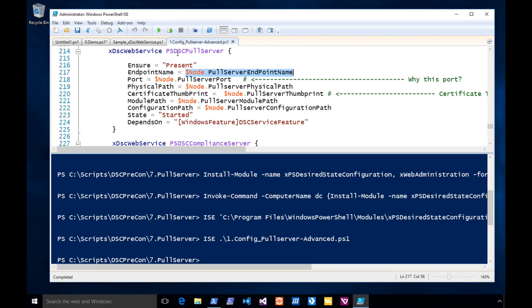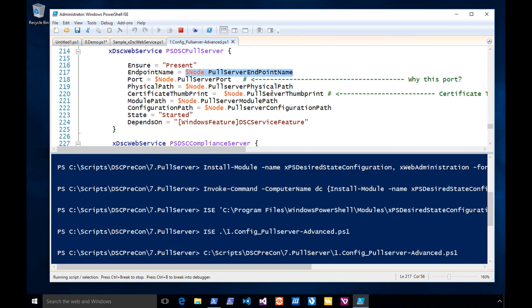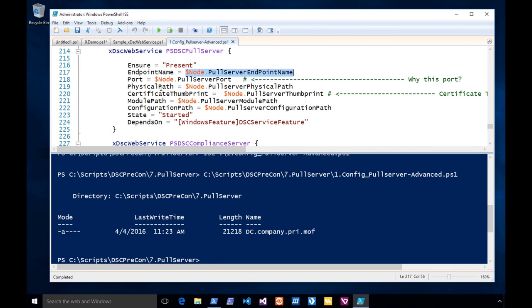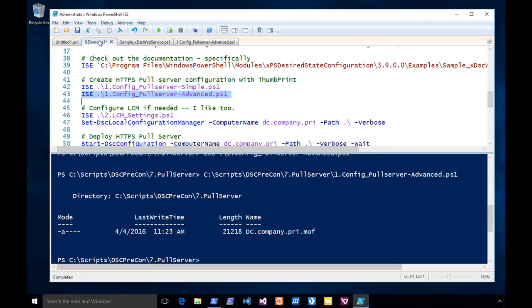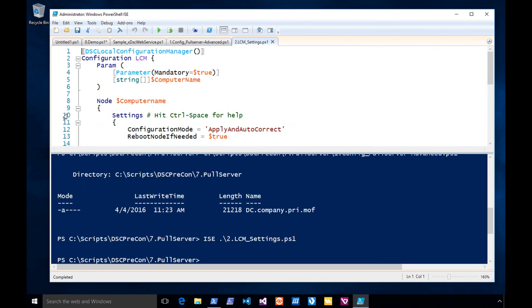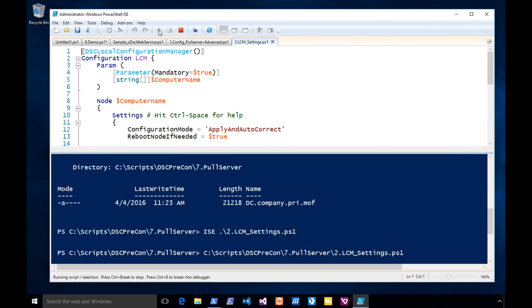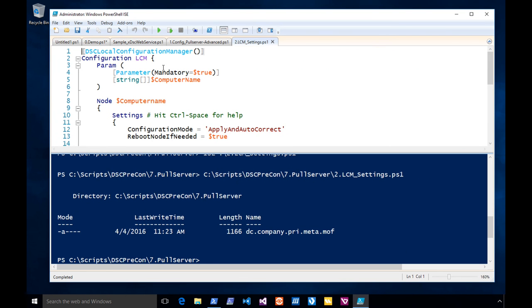Let me run this. What will happen is it will create a MOF and I'm going to push this to the pull server. Why can't you pull it to the pull server? Because I don't have a pull server yet. I'm also going to change the LCM on the pull server.